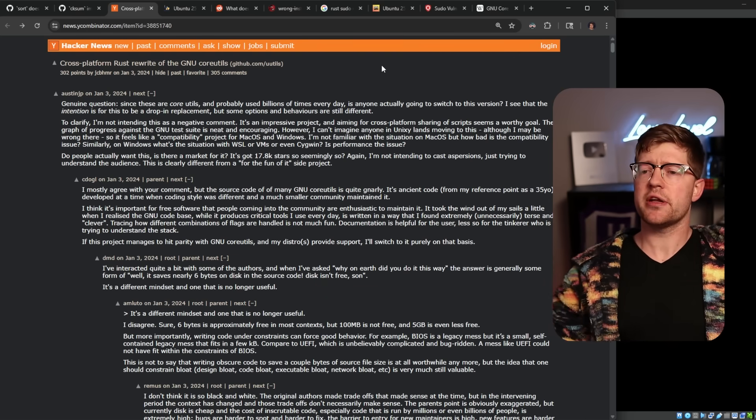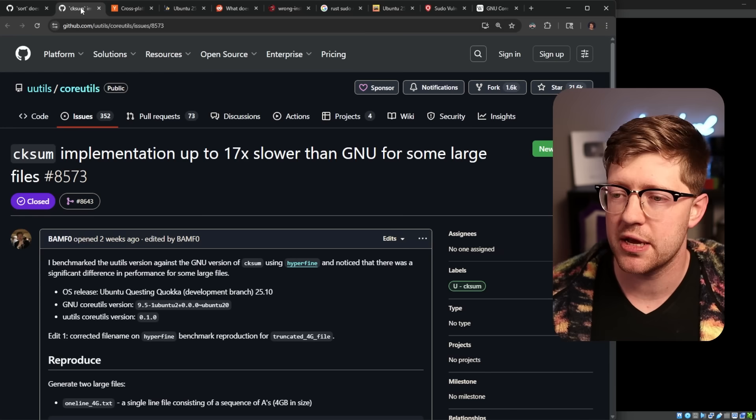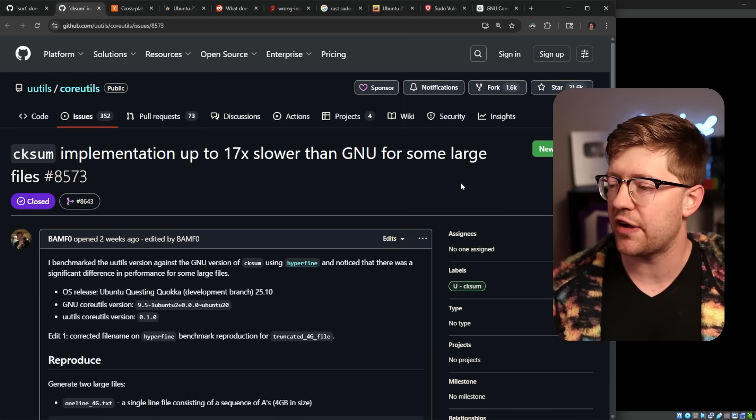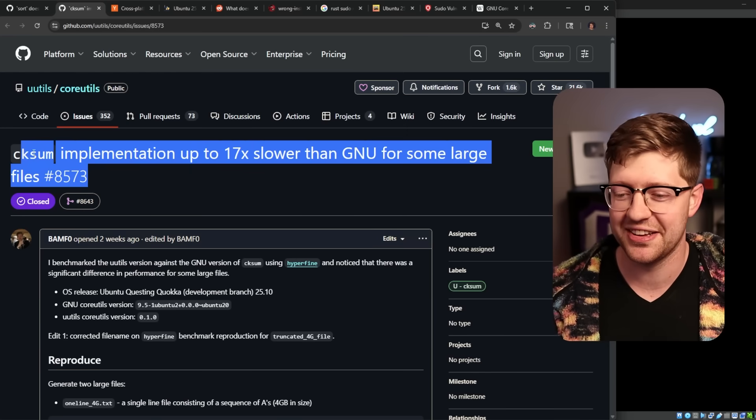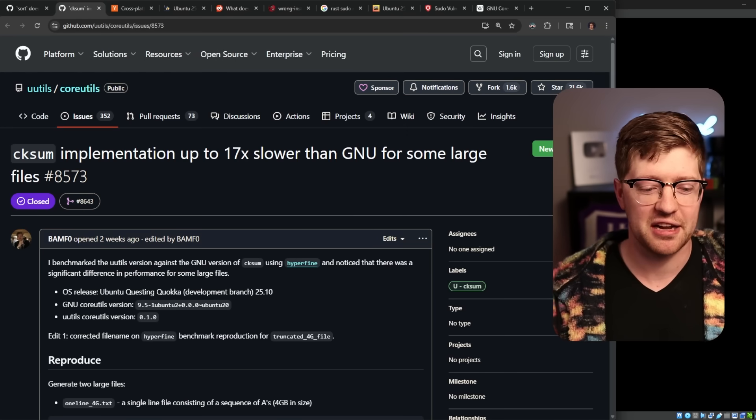Anyway, would Rust have solved this problem, guys? Would Rust have made this faster? No. Come on. All right. See you guys later. Bye.